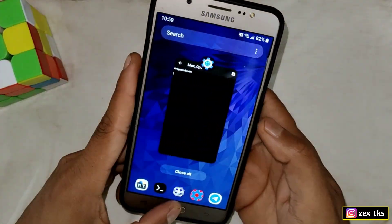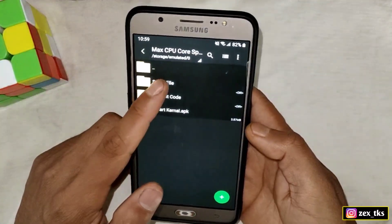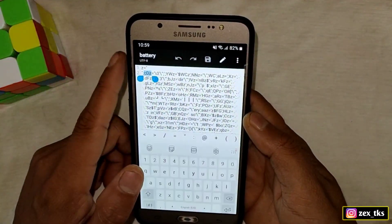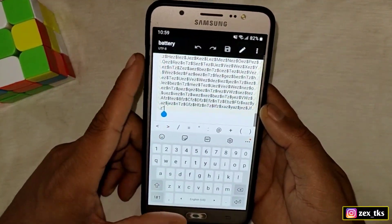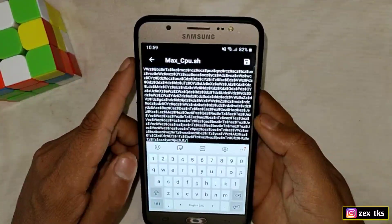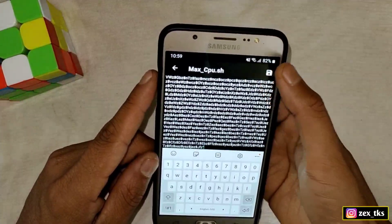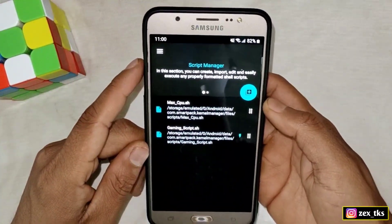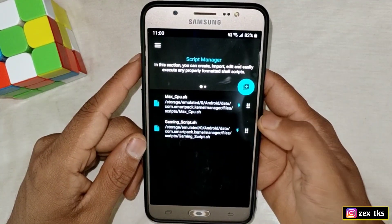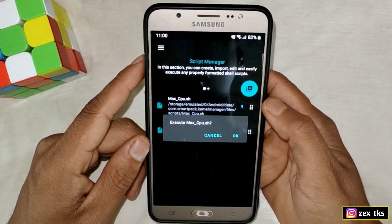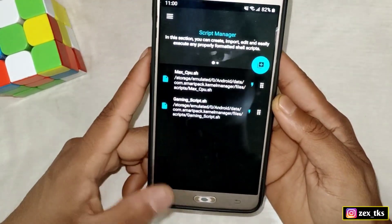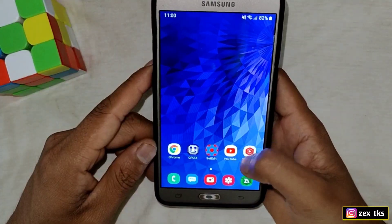Go to your downloads folder and open the script file using any text editor. Copy all the text, then go back to the Smart Kernel APK app and paste it. Tap the save icon to save the file. The script file has been added. Now tap on the icon, select 'On Boot', then execute and tap OK. The script file has been executed successfully.